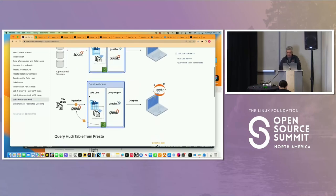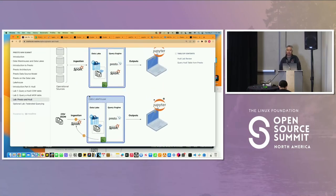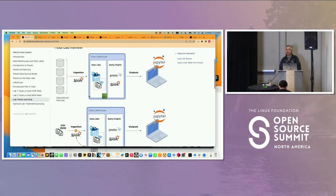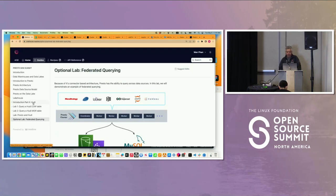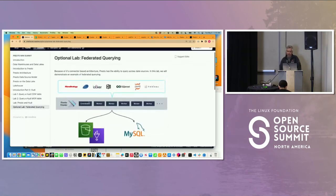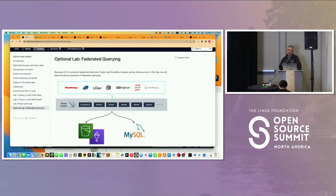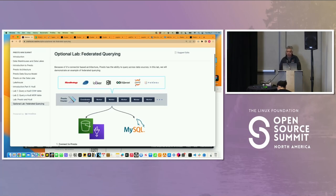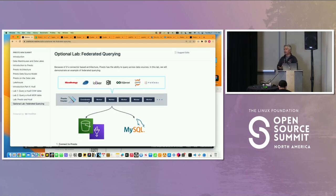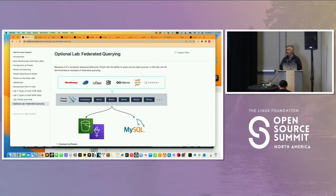That gave you, in a nutshell, a very quick tour of how to build a lake house with these technologies. The final thing I'll demo is federated querying. While we're focused on the lake house, Presto is a very flexible engine. You can actually query across data sources. That's another reason why you might want to use Presto—not just for the lake house, but you can also combine with other data sources.